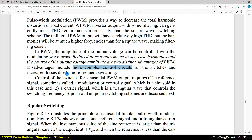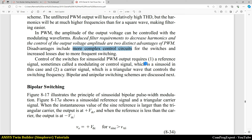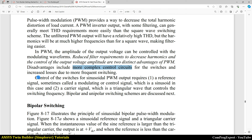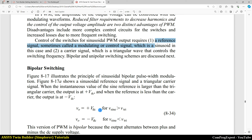The disadvantages are more complex control circuits and increased losses due to more frequent switching. In this method, PWM, the control of switches for a sinusoidal PWM output requires a reference signal called the modulating or control signal, which is a sinusoid, and a carrier signal which is a triangular wave. So we need two waveforms: a reference signal and a carrier signal.